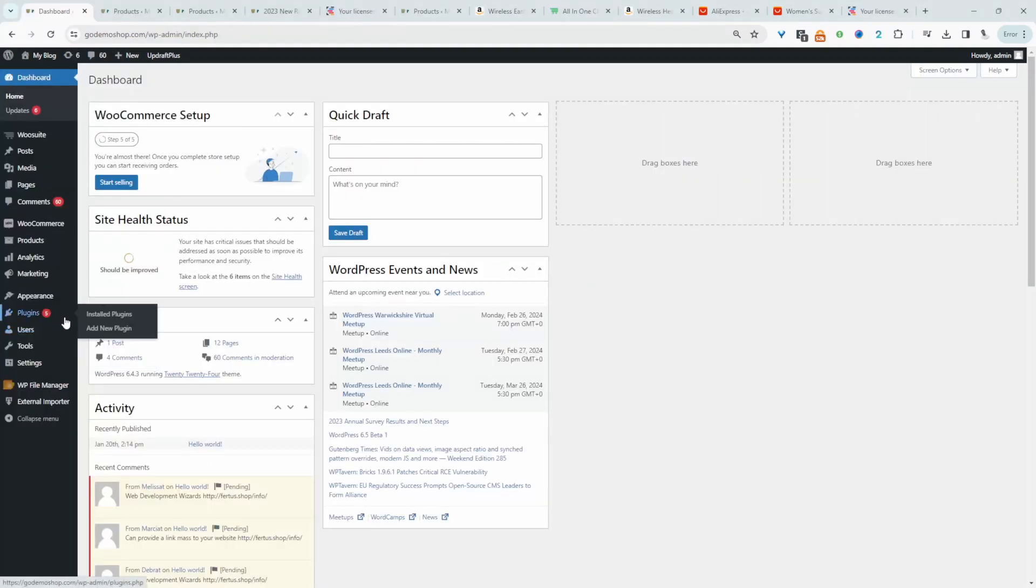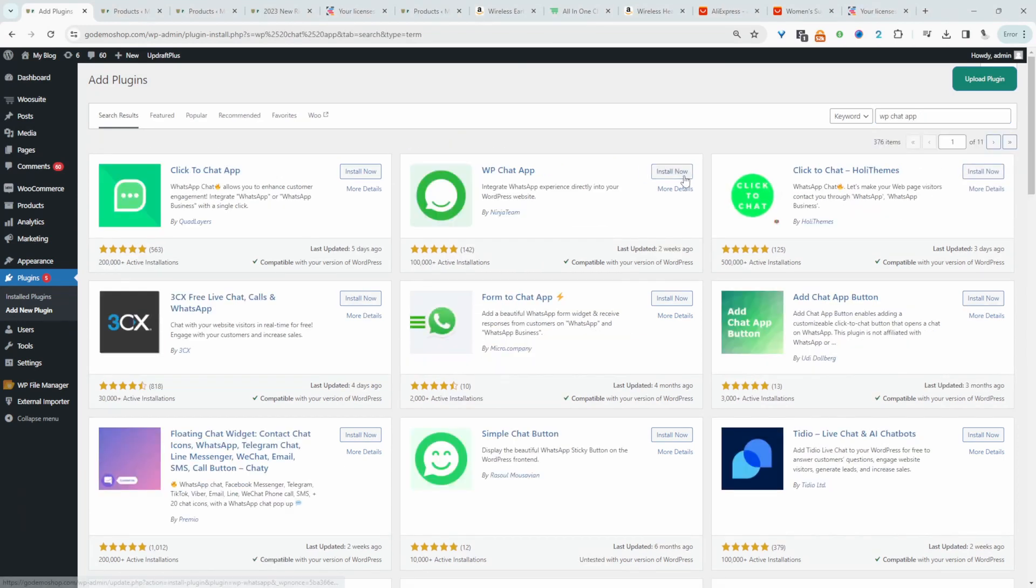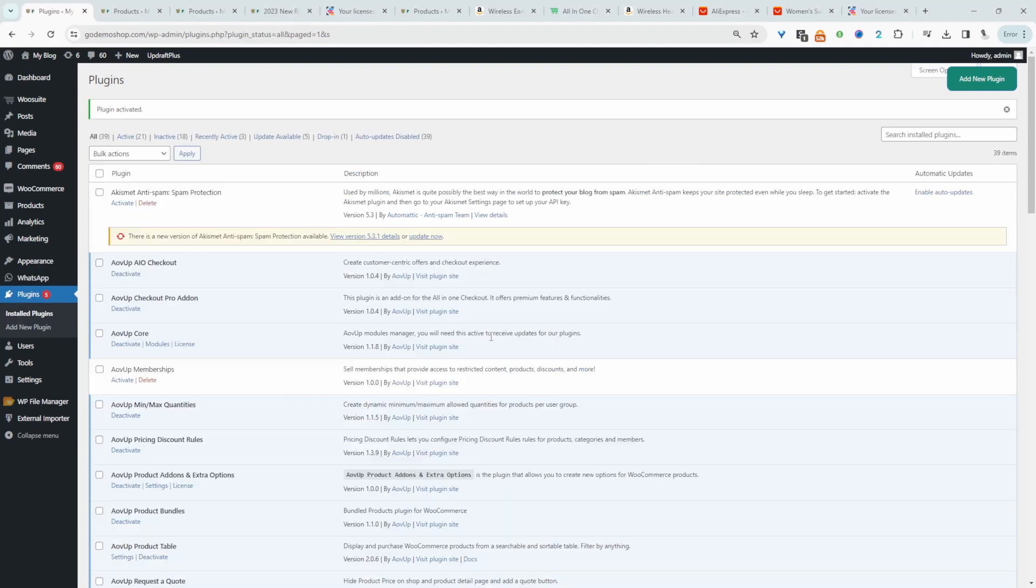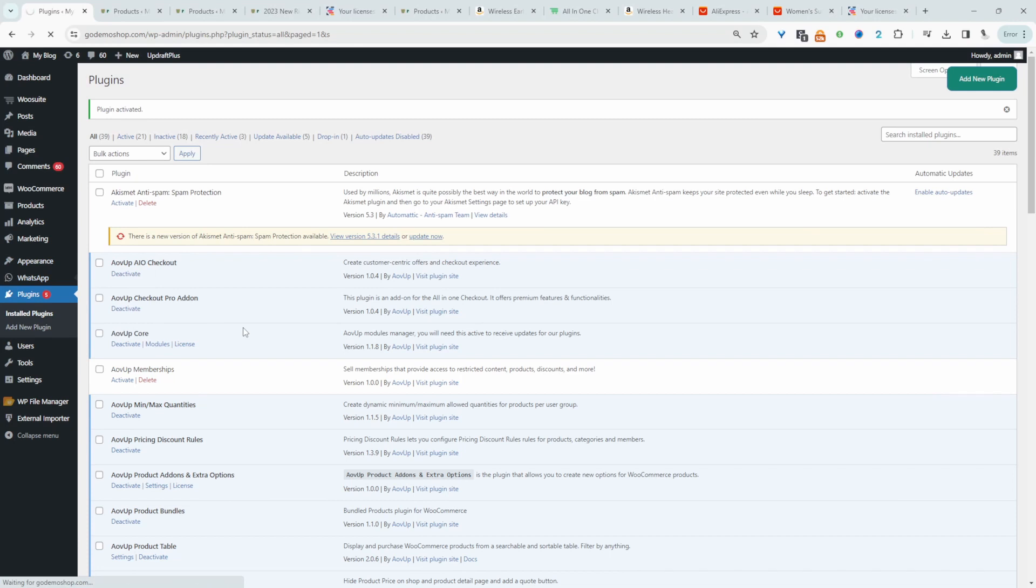So the first thing we need to do is head over to plugins, add new, and then we'll search for WP chat app. And it's this one here. We'll click activate. Now we'll go ahead and configure it. So we'll head over to WhatsApp, then all account, and we'll just click add new account.